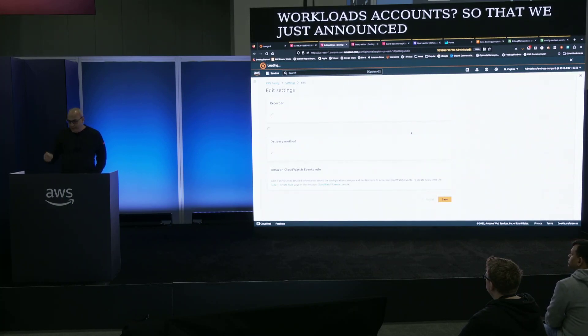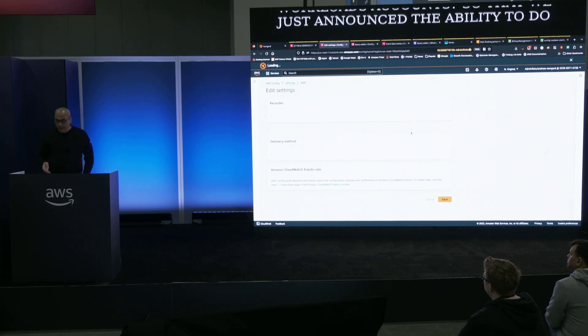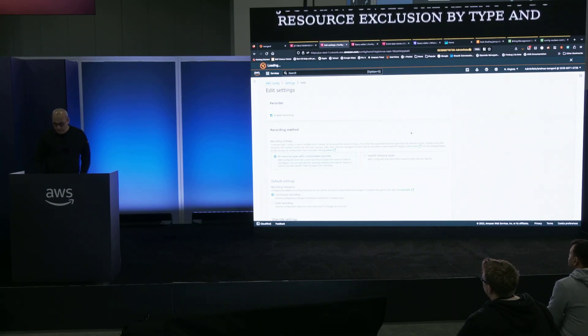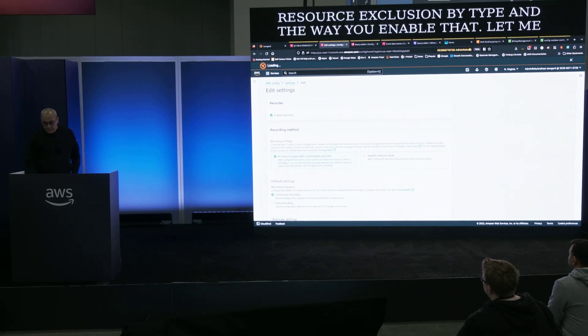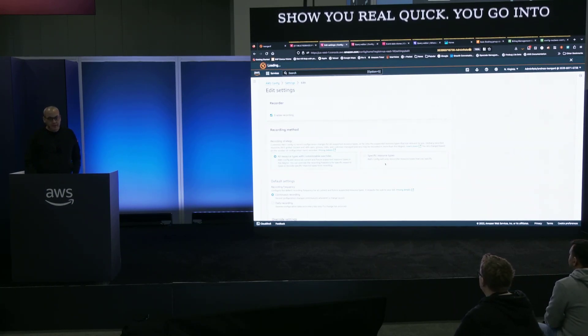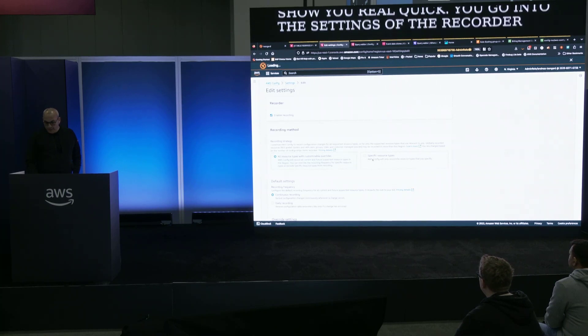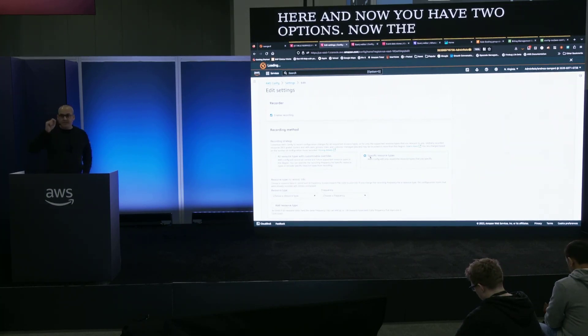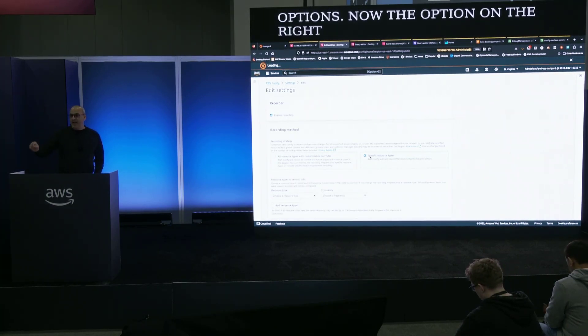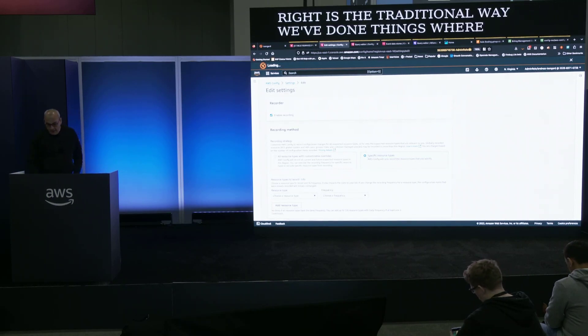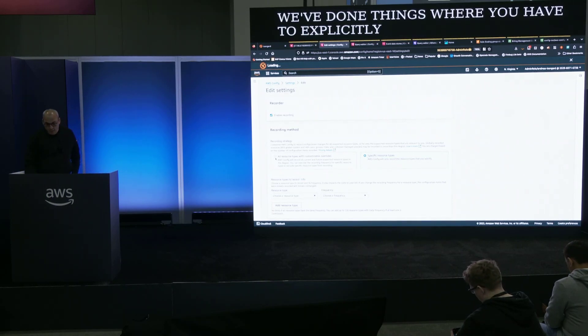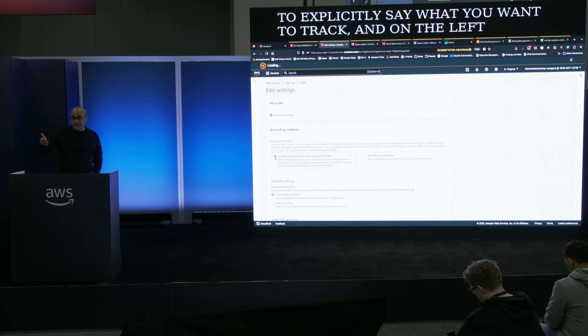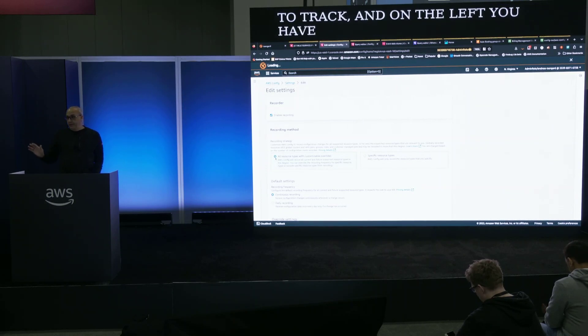So we just announced the ability to do resource exclusion by type. And the way you enable that, let me show you real quick, you go into the settings of the recorder. And now you have two options. The option on the right is the traditional way we've done things where you have to explicitly say what you want to track.